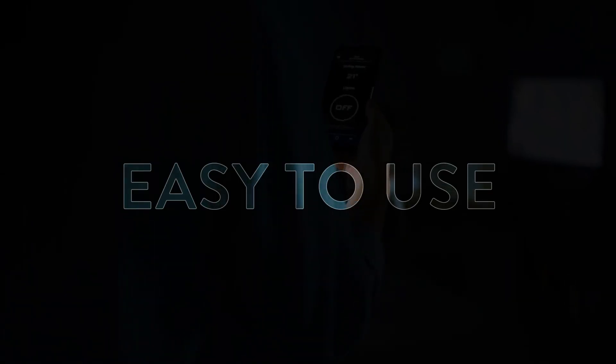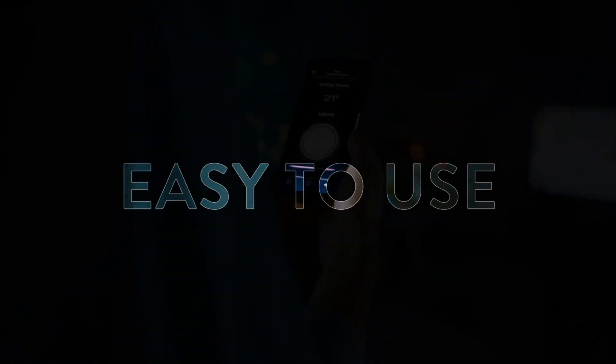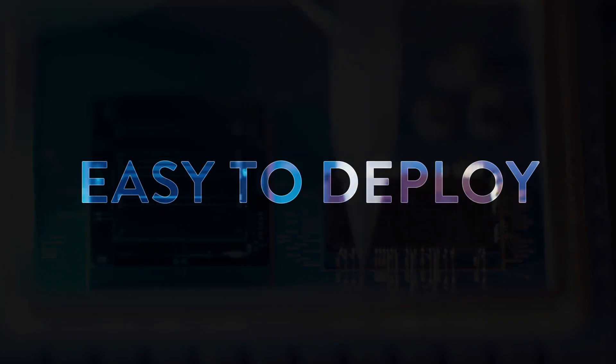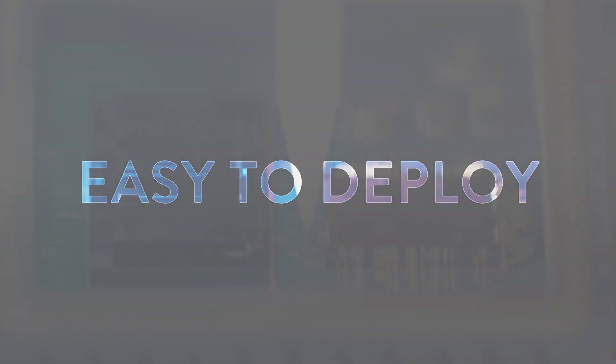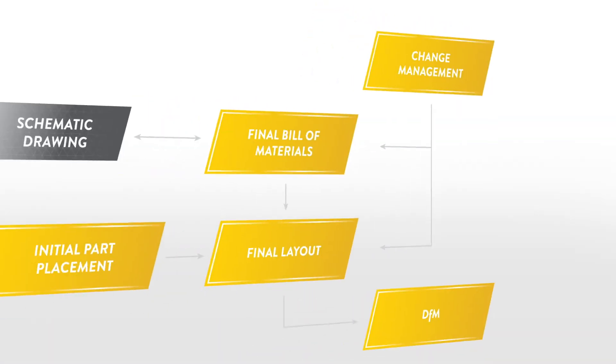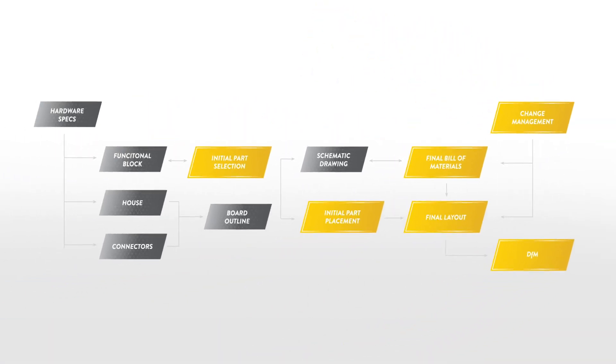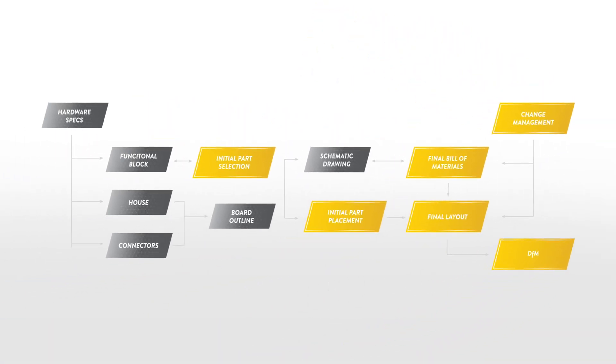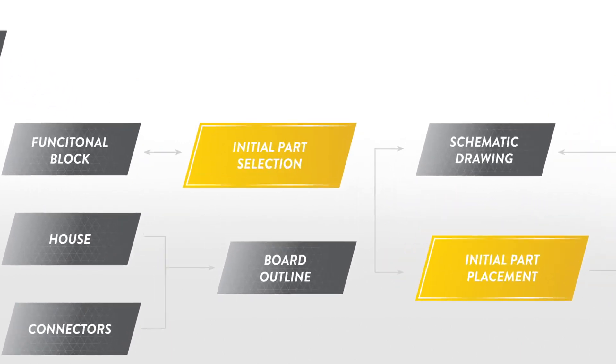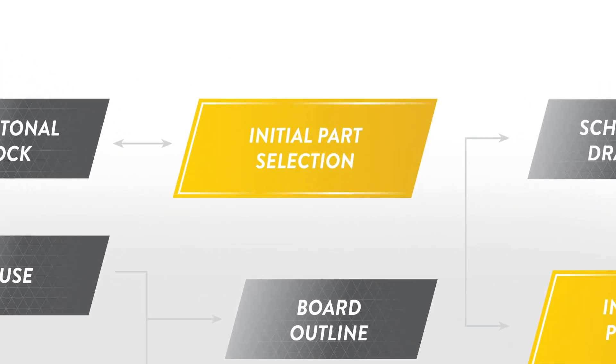ANSYS SHERLOCK is easy to use, easy to deploy, and provides tremendous value early in your design process. During initial part selection,